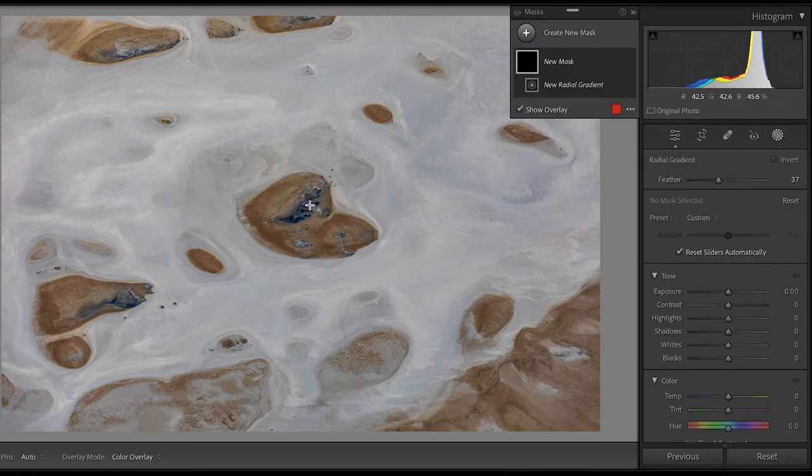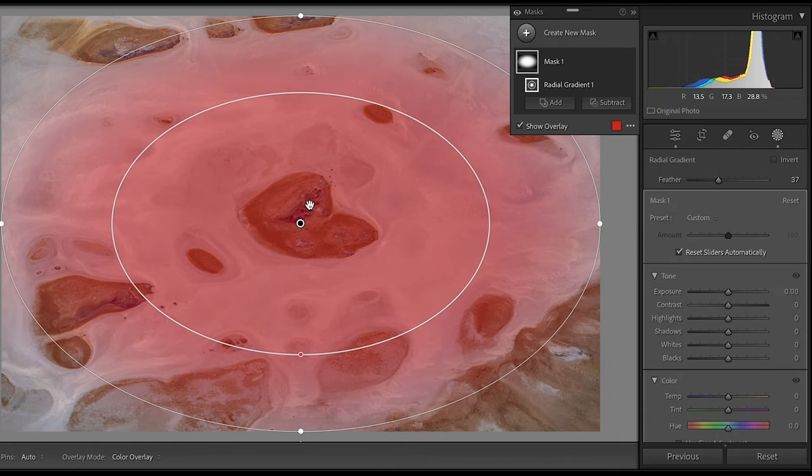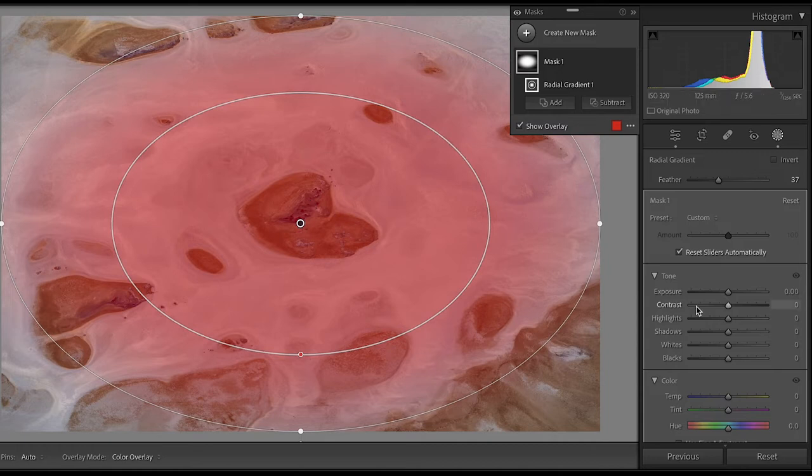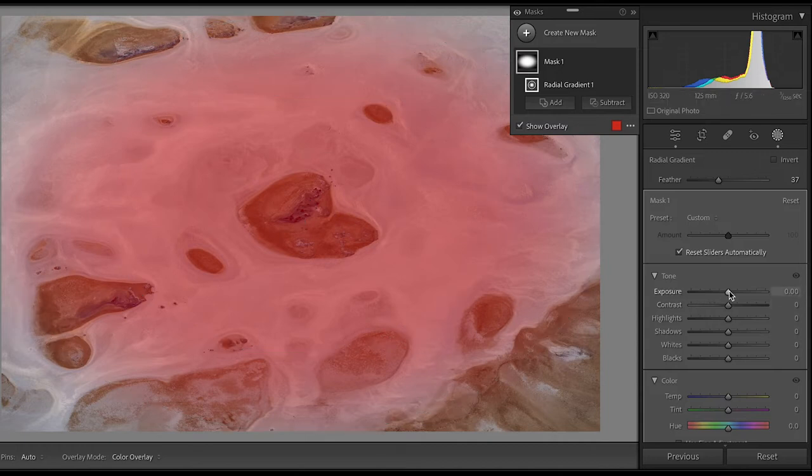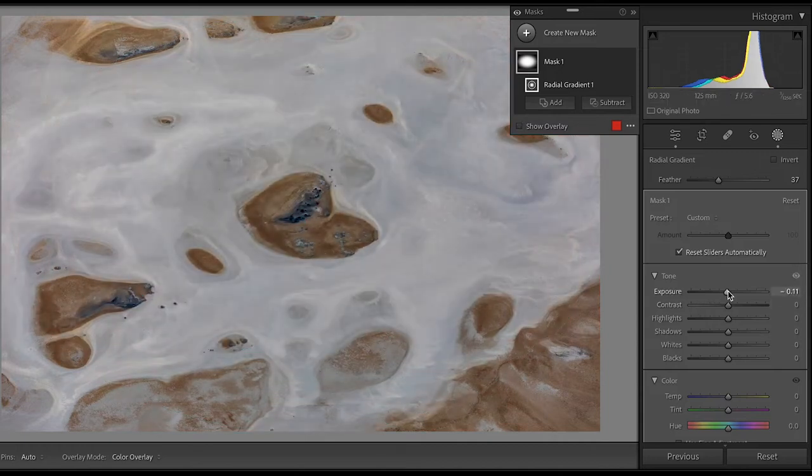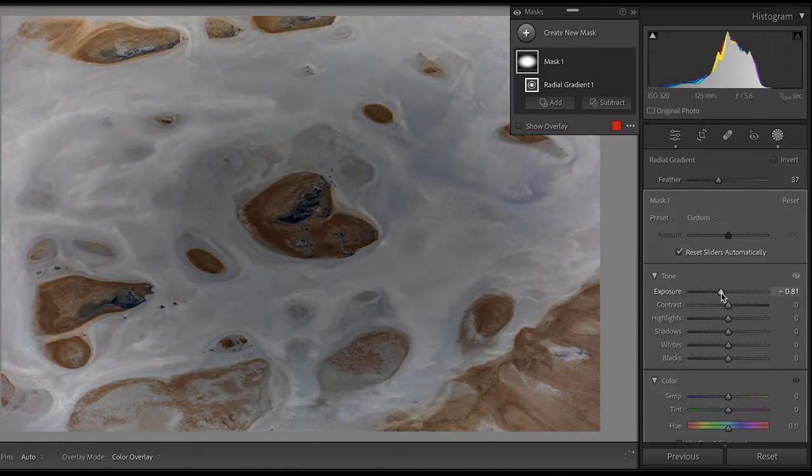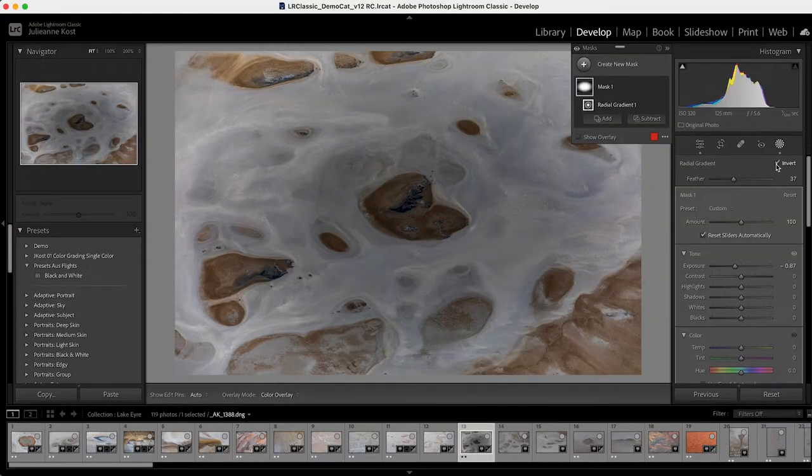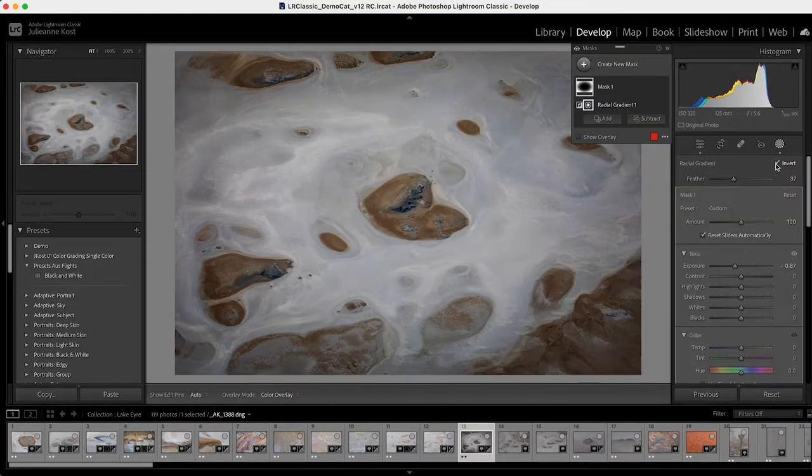And I'm going to hold down the command key on Mac or the control key on Windows, and then double click. And that's going to create a radial gradient that fills the canvas area. But whatever change I make, for example, if I decrease exposure, we can see that it's affecting the center of the radial gradient. I want the opposite, so I'm going to click invert.